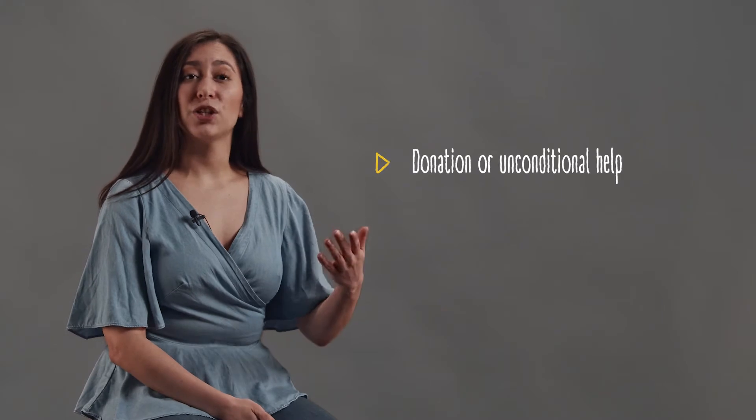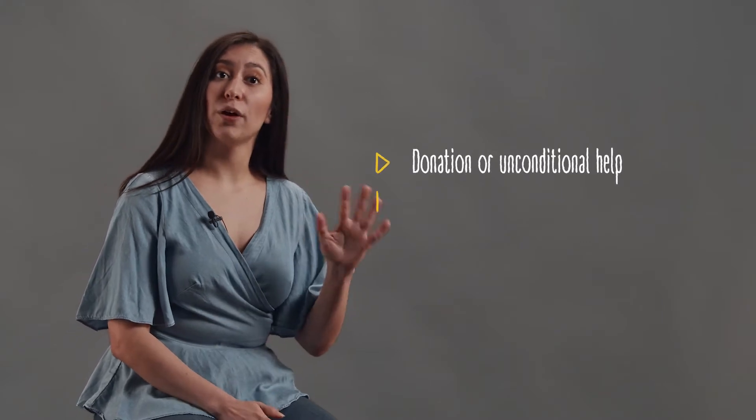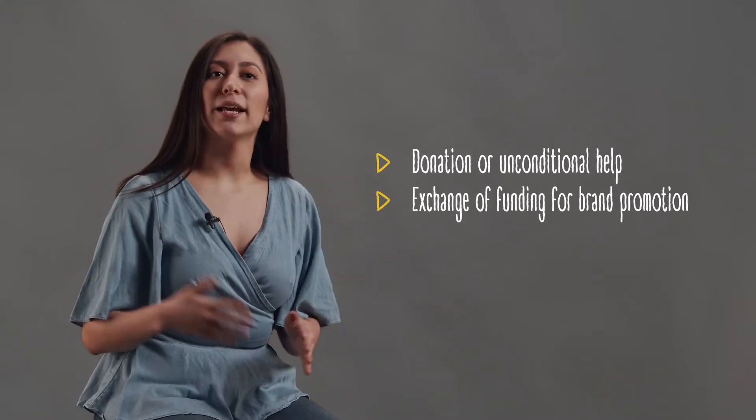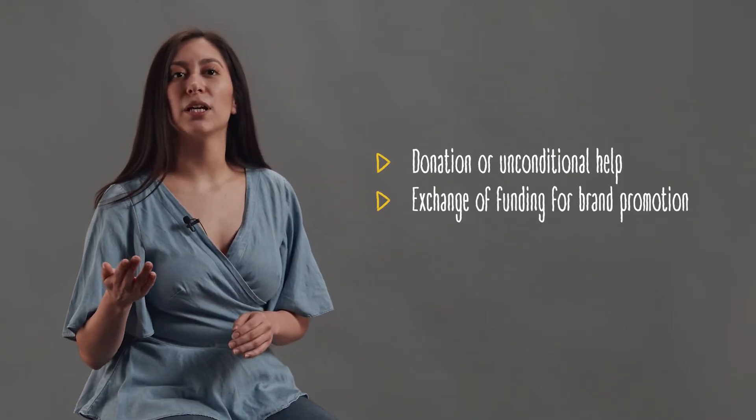There are two types of sponsor relations: a donation or unconditional help, and an exchange of funding for promotion of the company's brand. Both options imply that you make a concrete offer to the company.